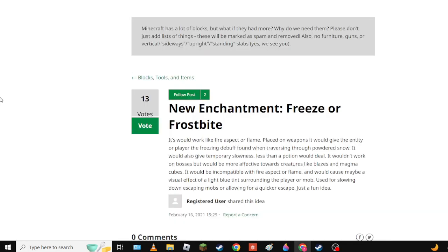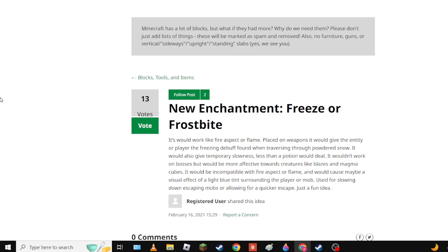Next up we have Freeze or Frostbite - it's an enchantment idea. It would work like Fire Aspect or Flame placed on weapons. It would give the entity or player a freezing debuff found when traversing through powdered snow. It would also give temporary slowness less than a potion would deal. It wouldn't work on bosses but would be more effective towards creatures like blazes and magma cubes.